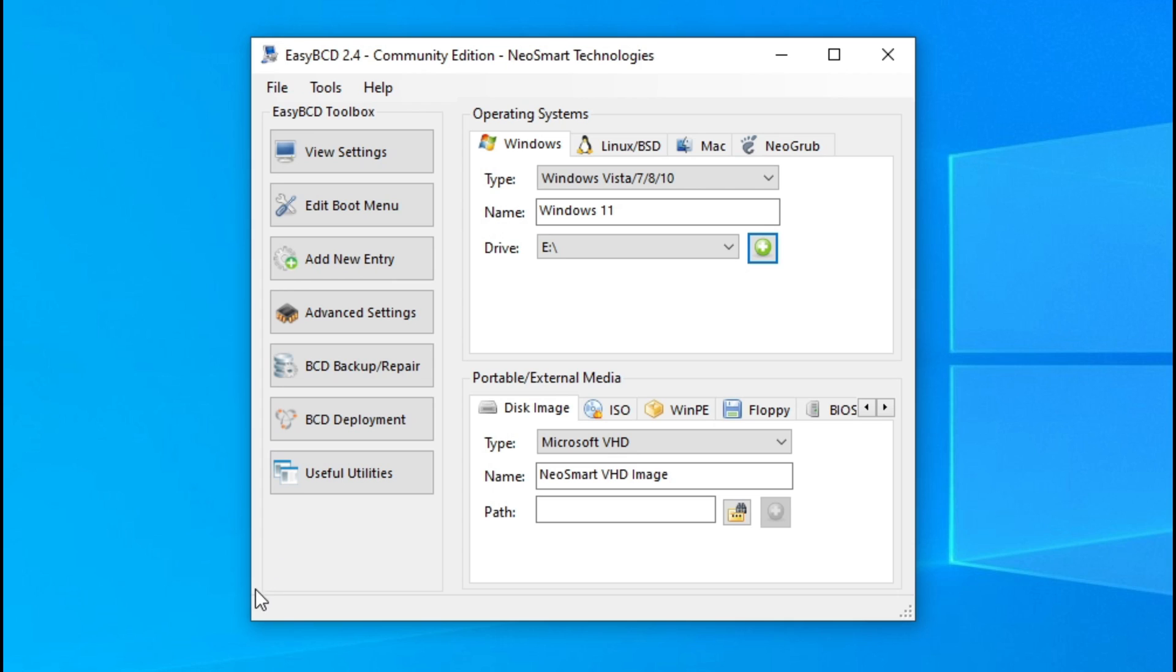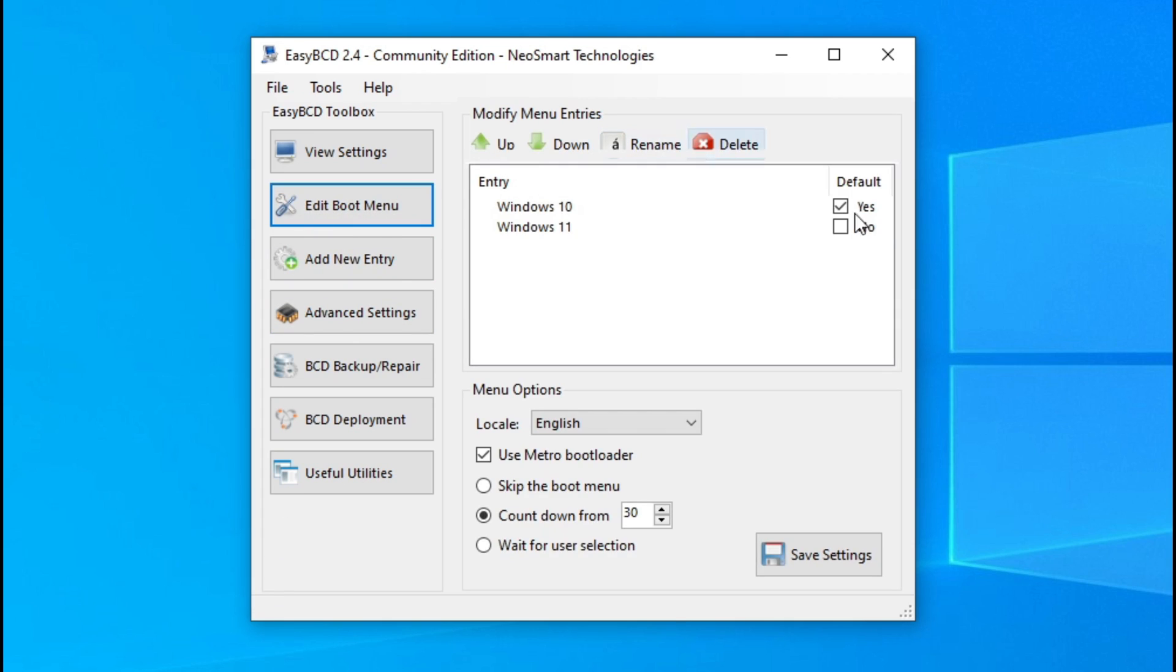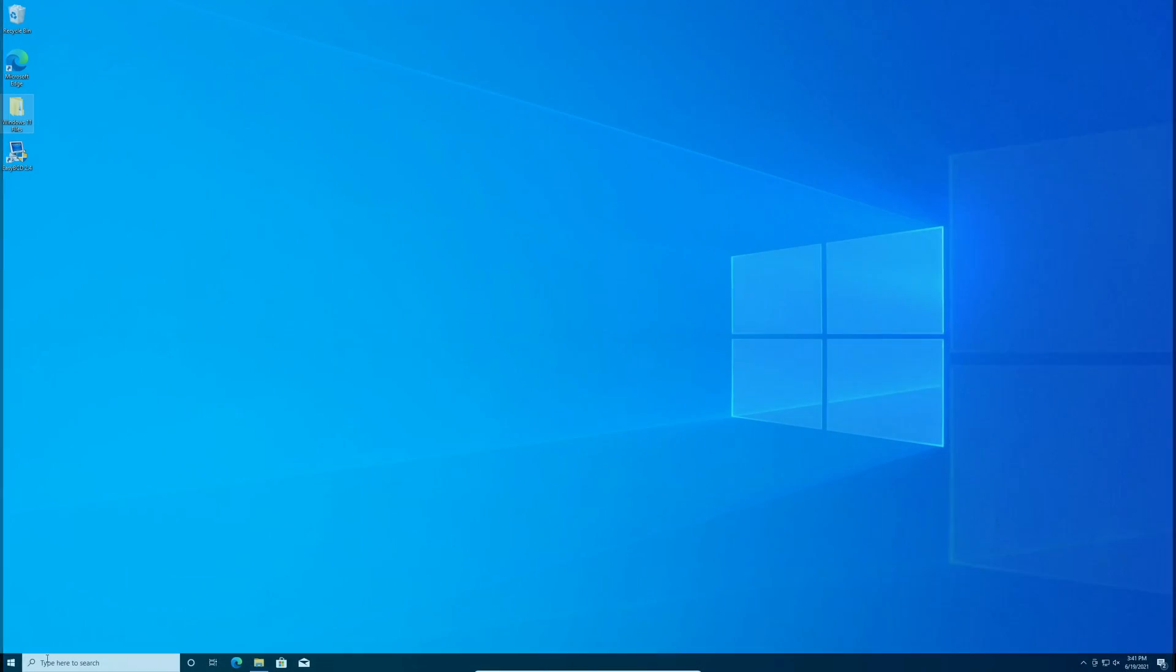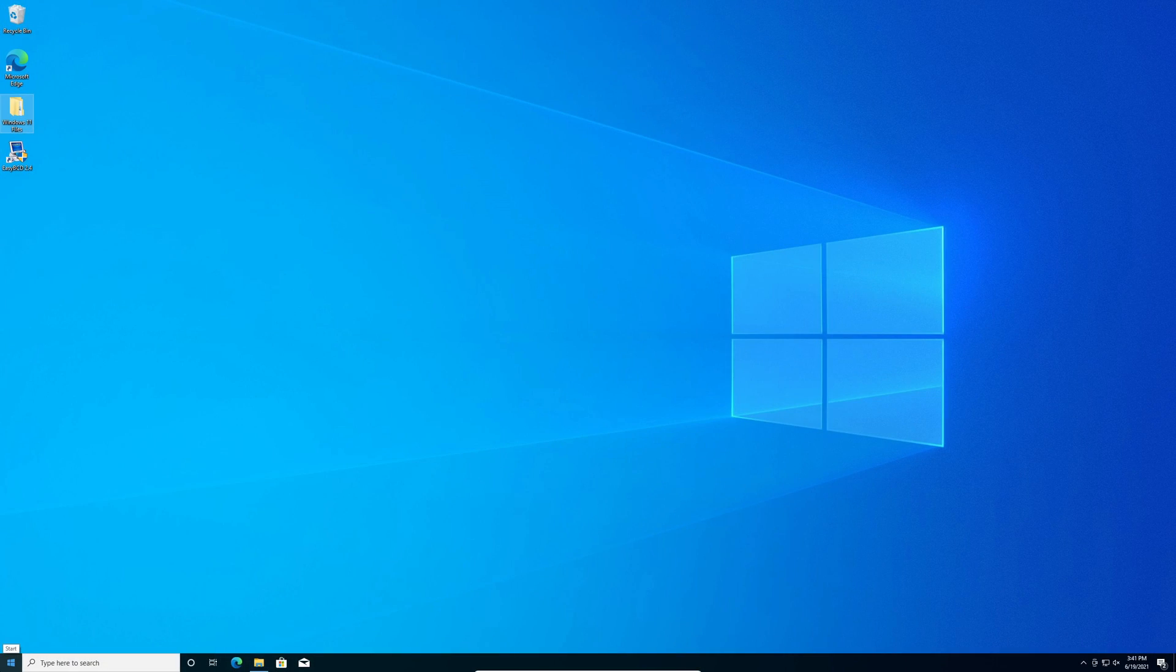We'll click edit boot menu and set Windows 11 to the default operating system. Click save settings. We can X out of that and you're good to go. We'll restart our system.